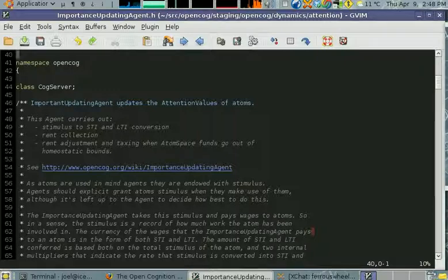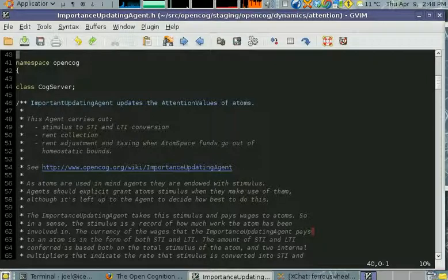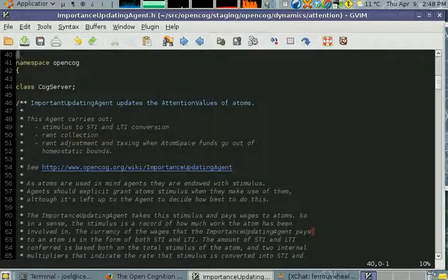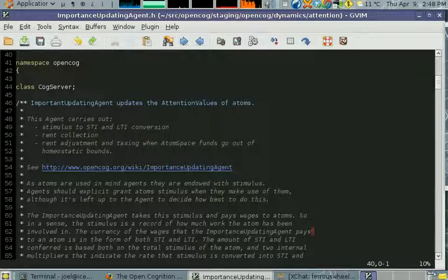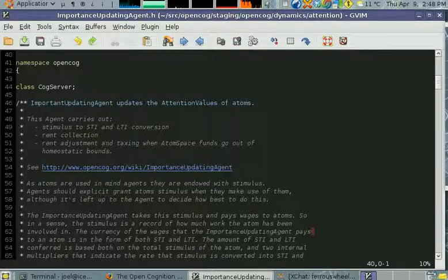When atoms are in the attentional focus they're charged rent on their STI. Then all atoms are charged rent on their LTI just for being in the atom space.